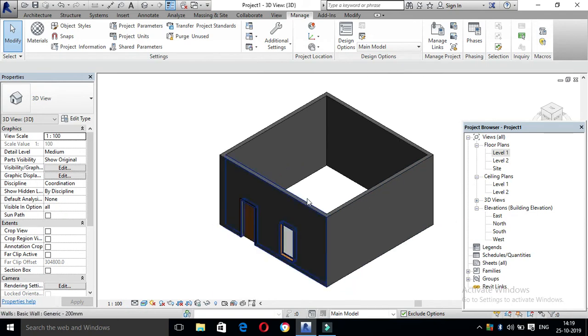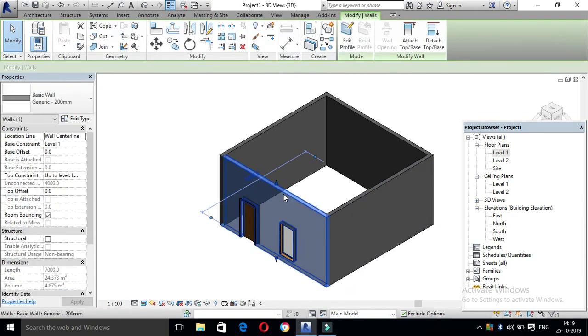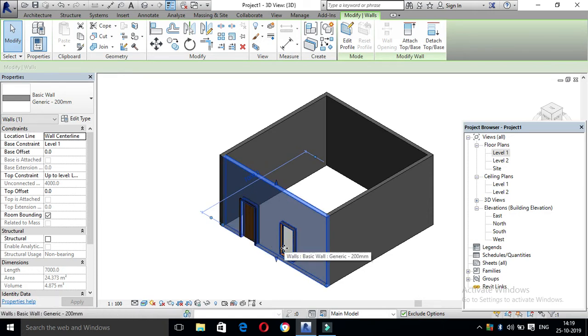First, click the wall. Then click the door and the window. You can select the three options. After that, you can check.